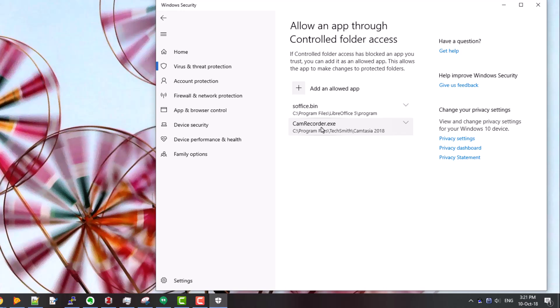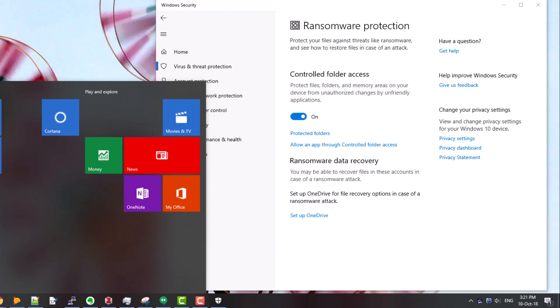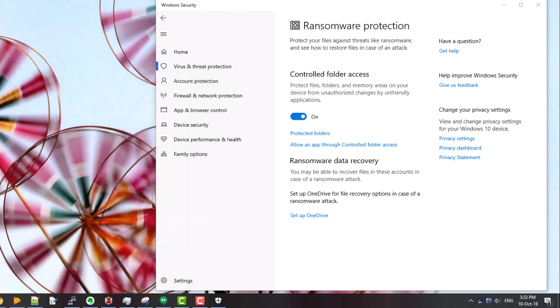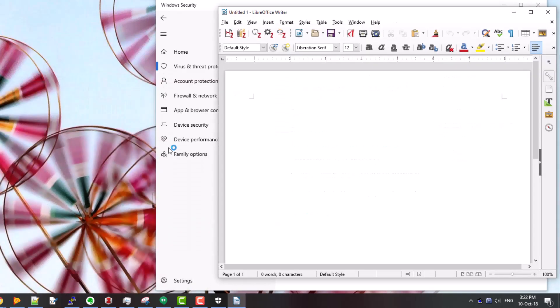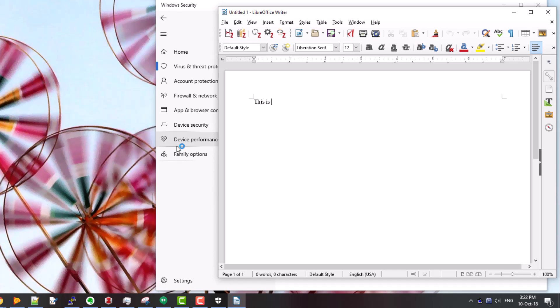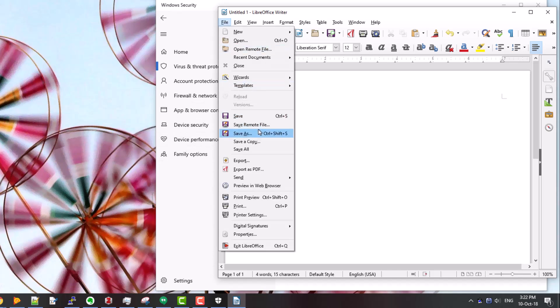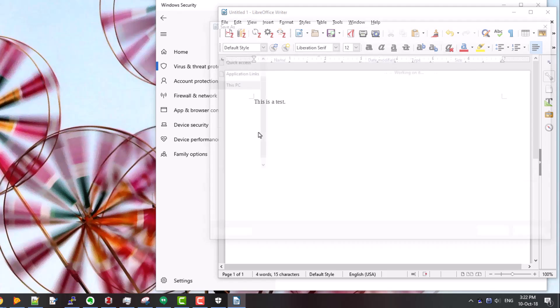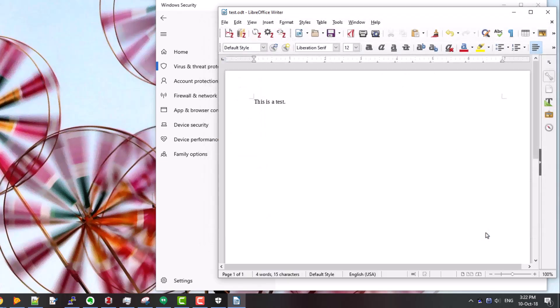And if I restart the LibreOffice writer word processor and type in 'this is a test', choose file save as, I'll save it as test.odt in my demo stuff folder. You can see it saved it perfectly happily.